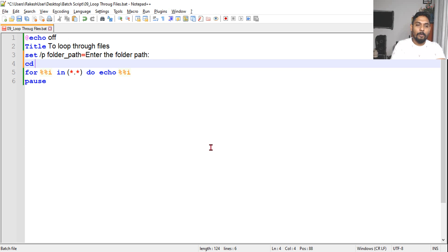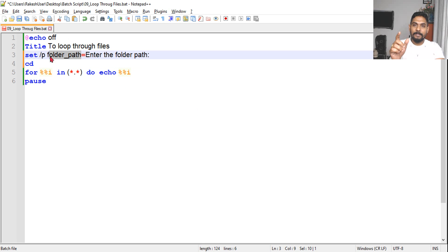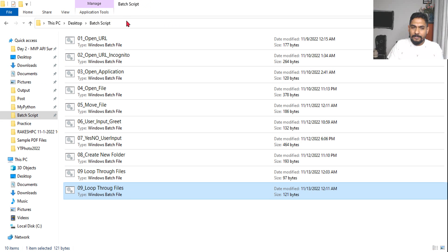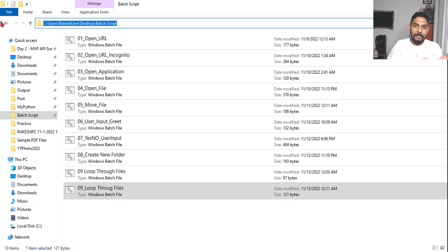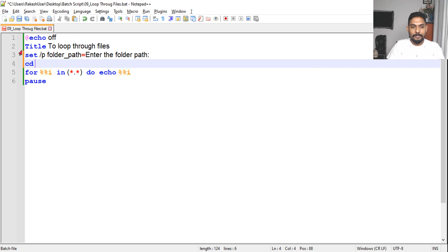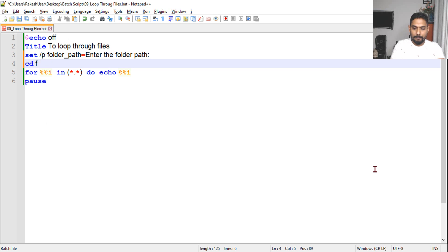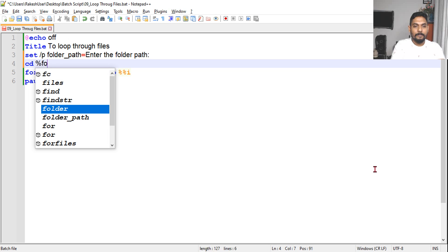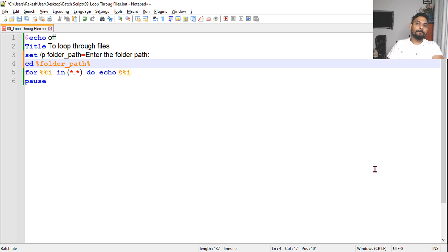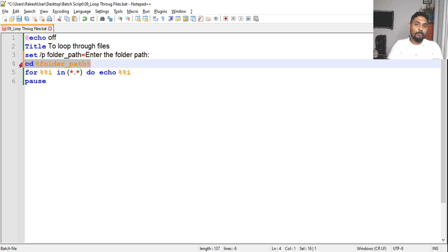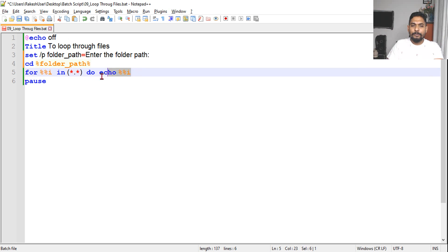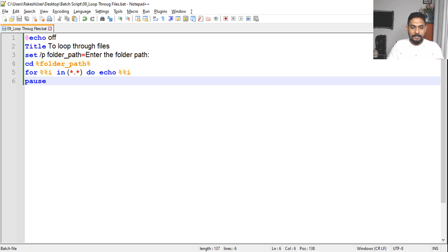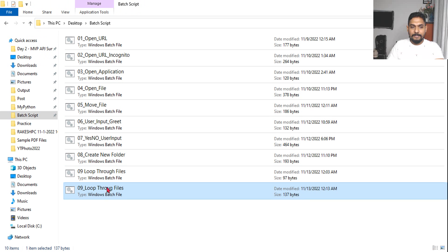Once you change directory, if we write this command, whichever current directory it is, it will fetch the files. I will use CD for change directory. In the change directory, I will use folder_path variable - the value of folder_path. I will say %folder_path% so it will go to that folder where it has to loop.